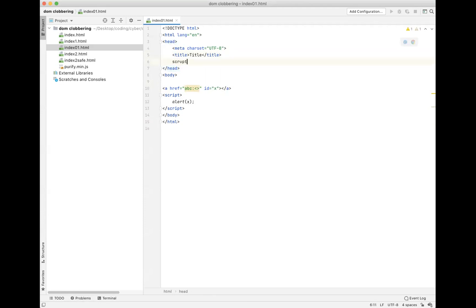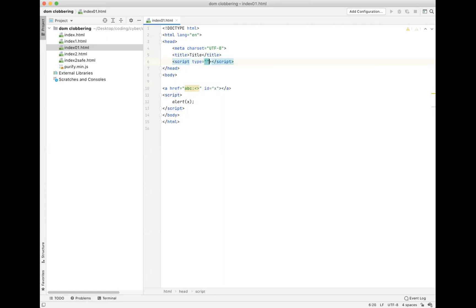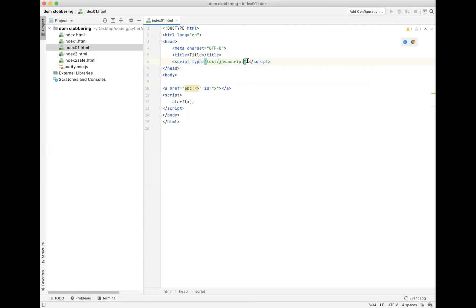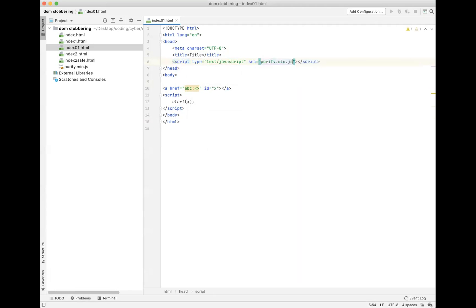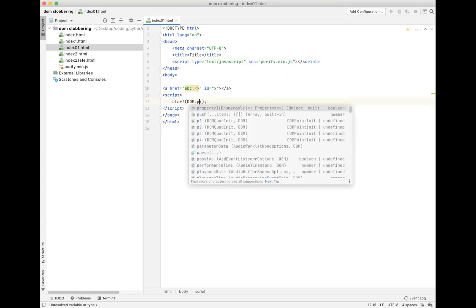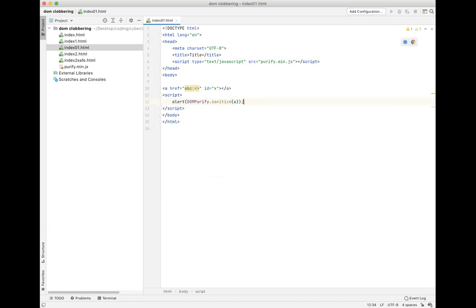First we have to include a script tag for DOMPurify. I have the script here as purify.min.js, but you can easily find it on GitHub. Set source equal to purify.min.js. Now instead of alert(x), I'm going to use DOMPurify.sanitize(x). Let's put this in the web browser and see what it looks like.